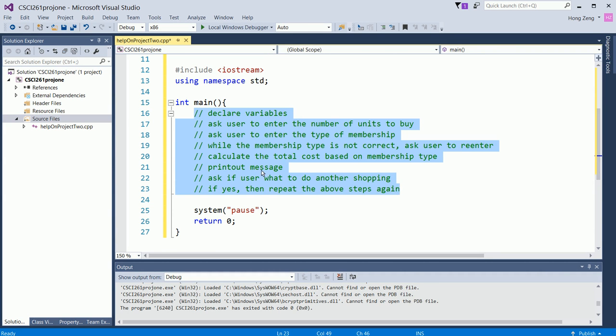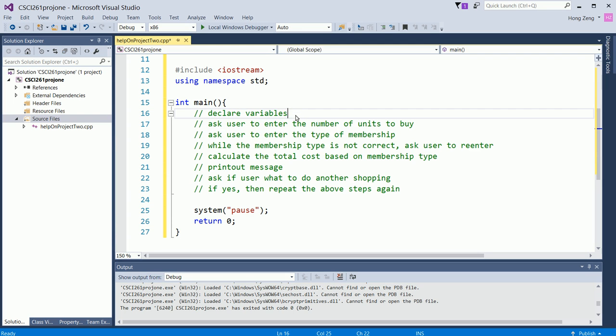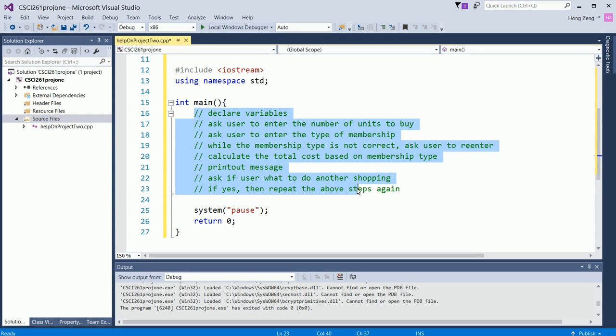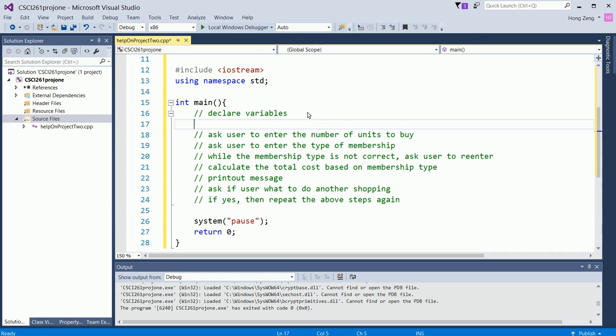Then you print out the result message. Finally, ask if user wants to do another shopping calculation again. If yes, then repeat the above steps again. The last two sentences tell you, you might need to use a do-while loop. You do it one time, ask if user wants to do it again. If he wants to do it again, then you will repeat. I suggest students always write down this sort of code first, then begin to do the job.